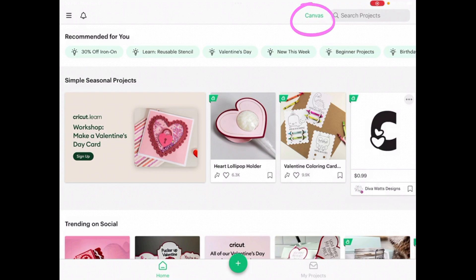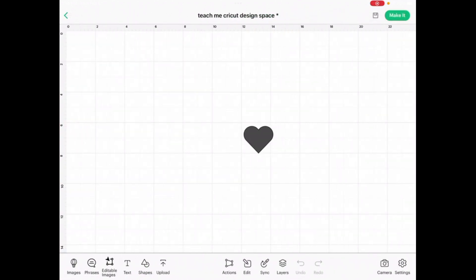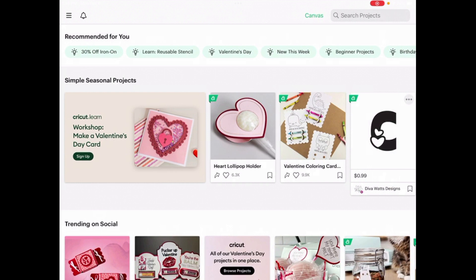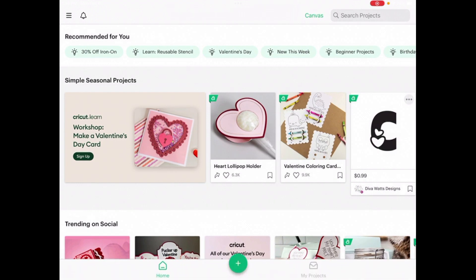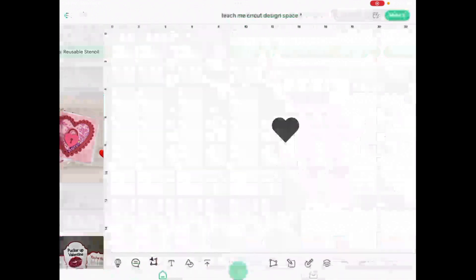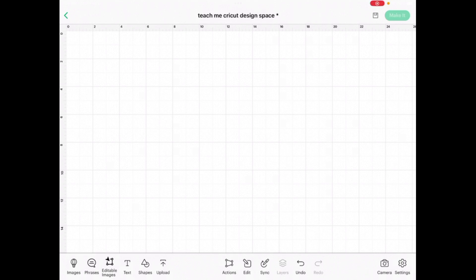If you want to switch to your canvas so you can start working on a project, you can either click the word 'canvas,' click the back arrow in the upper left, or click the plus button. Now we're in the canvas of Cricut Design Space. All of the icons you're going to want to use are down at the bottom.